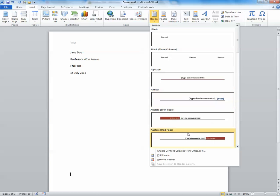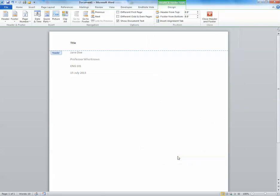If we look here at the bottom of the drop-down menu, we can click Edit Header. This allows us to edit our header. So we can go ahead and edit the title of your paper.